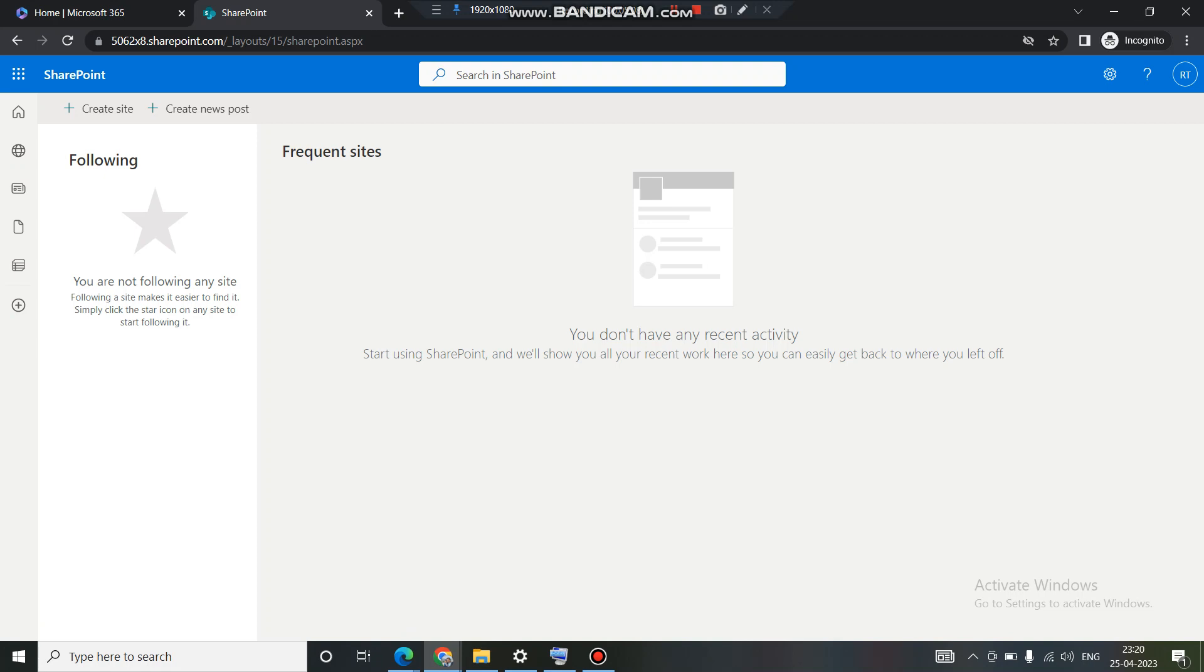And secondly, in the next sessions we will see how to access a site collection by being an admin and by being a user. Till then, happy learning, see you in the next session, bye.